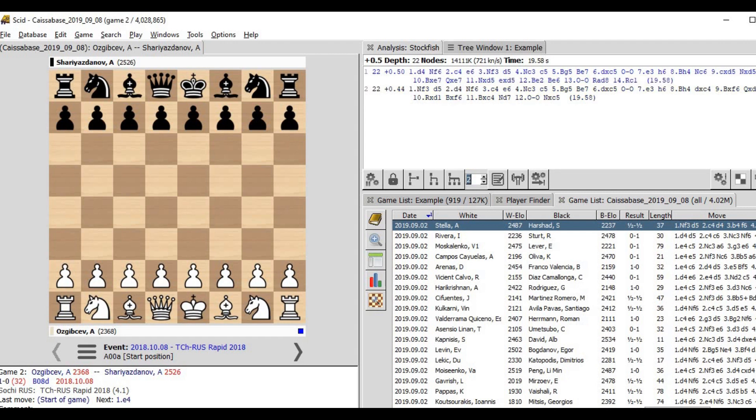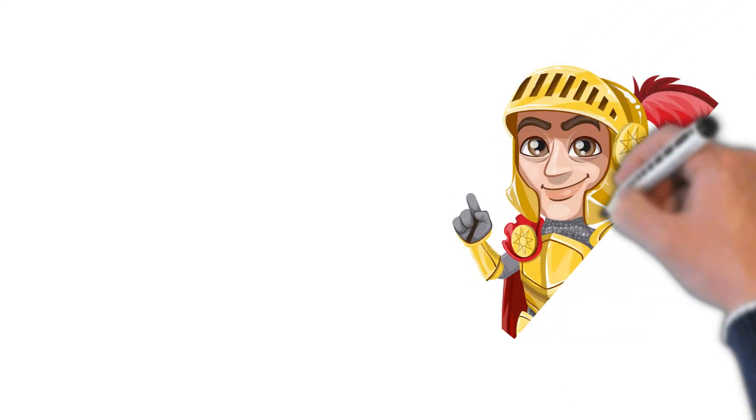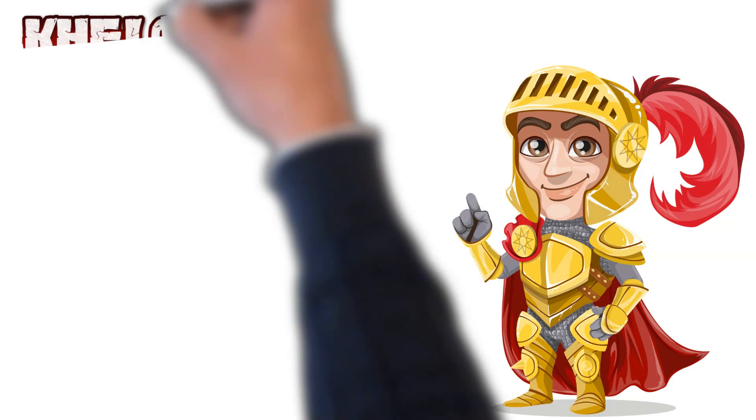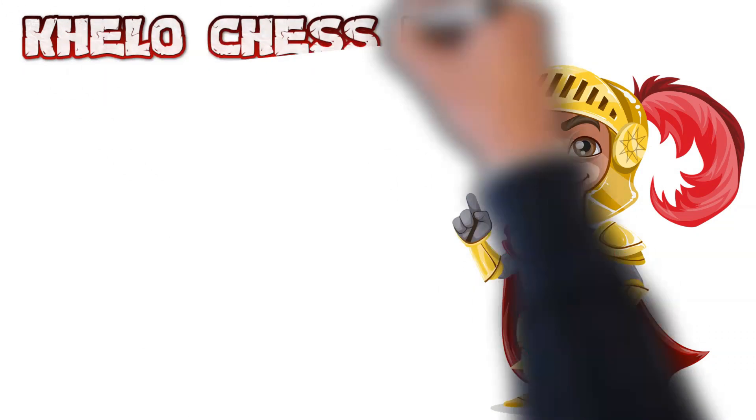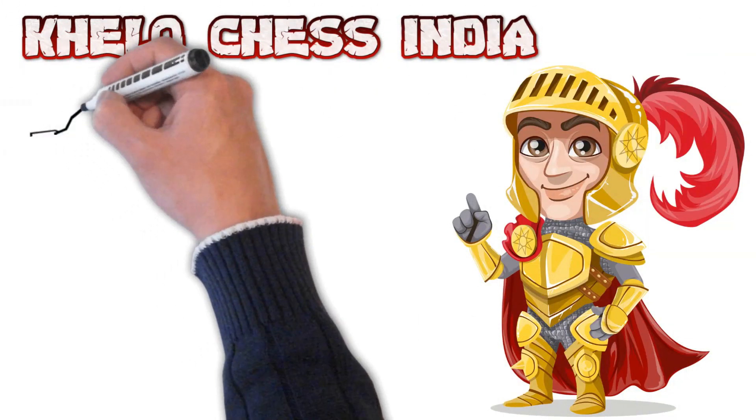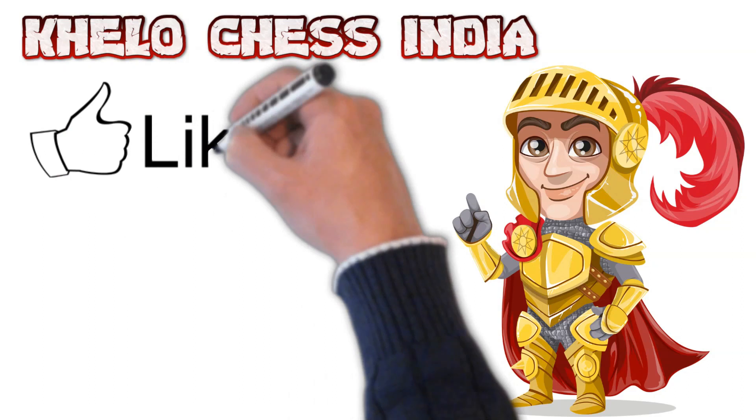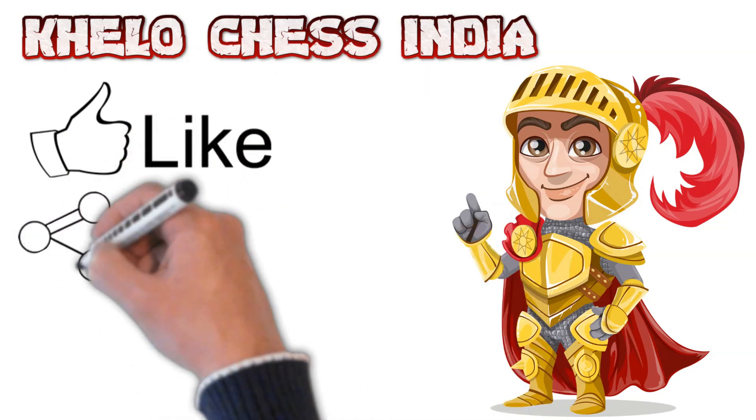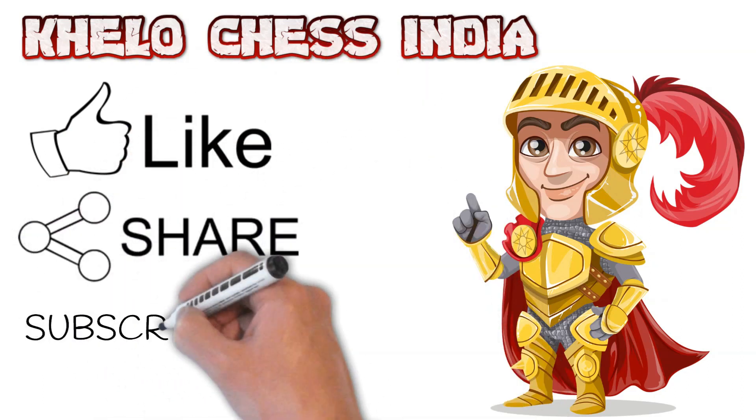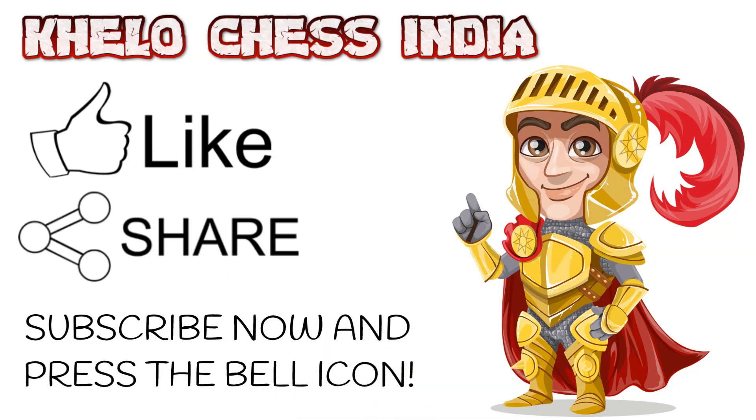So friends, it takes a lot of efforts to bring all of this information to you and do all the research, so please make sure you hit the like button, subscribe to the channel, and share with your friends as much as possible. Also make sure you click the bell icon so that you never miss any updates from Khelo Chess India. Bye bye friends, take care until we meet in the next video.